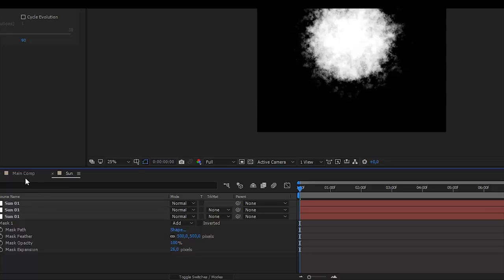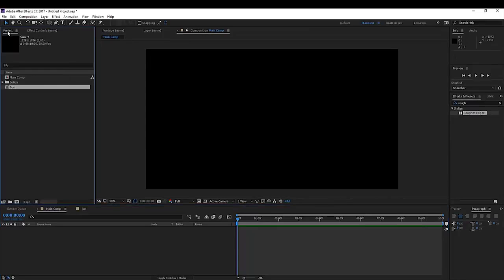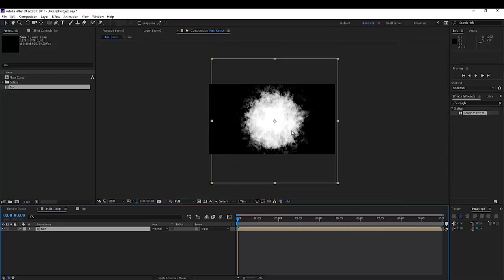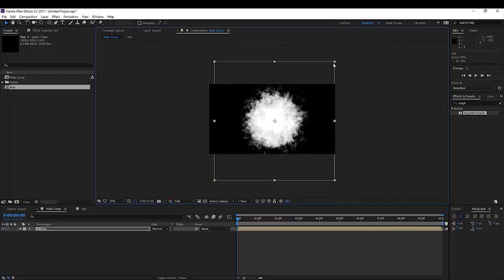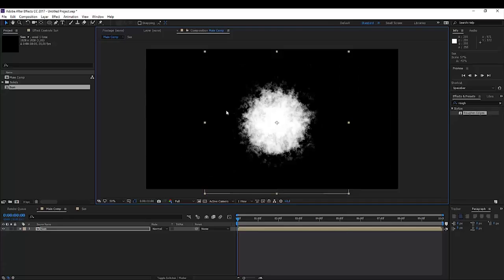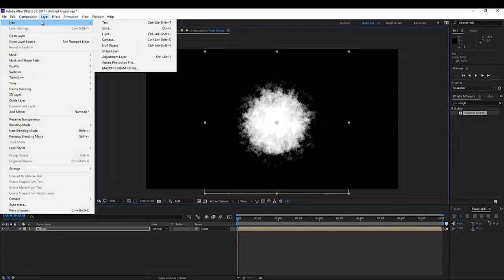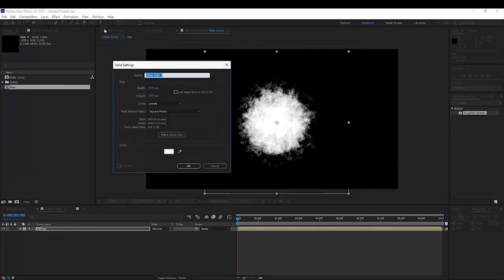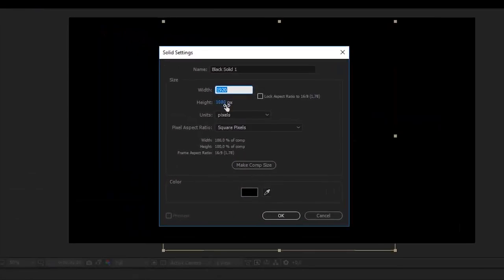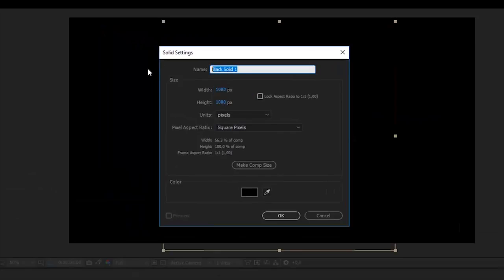But let's continue our tutorial for now. Go back to the main comp. Go to your project manager and drag in your sun composition into your original composition. We're going to make this a little bit smaller — hold Shift to fit it into your composition. Now we're going to create another solid layer: Layer > New > Solid. We're going to make this black in color and set the width and height to a square — 1080 by 1080. Rename this to Eclipse. Click OK.